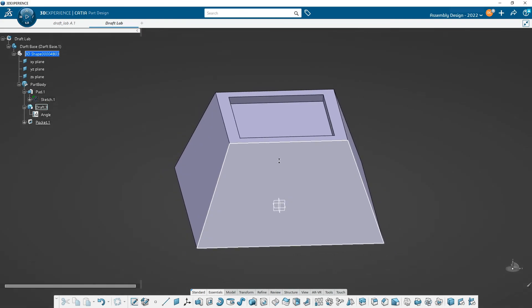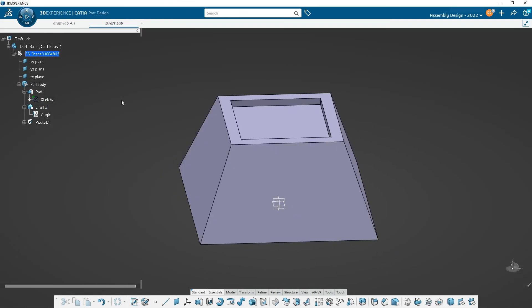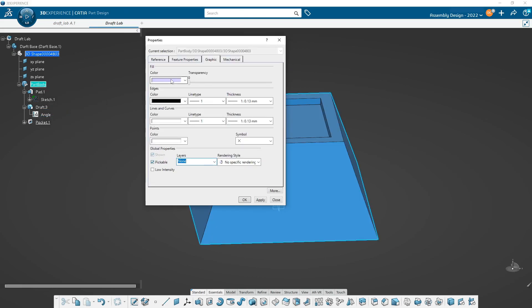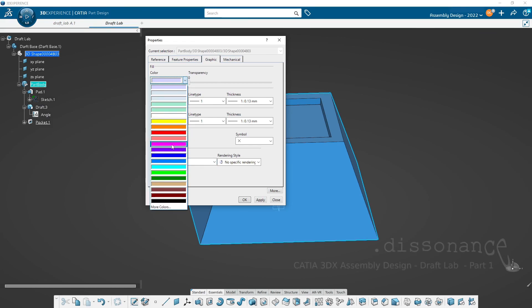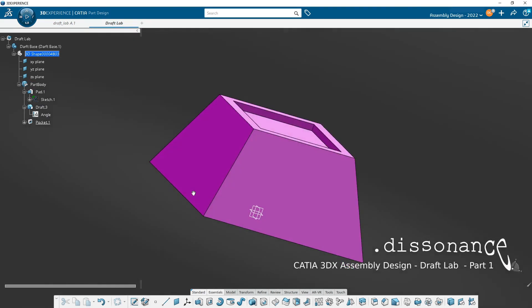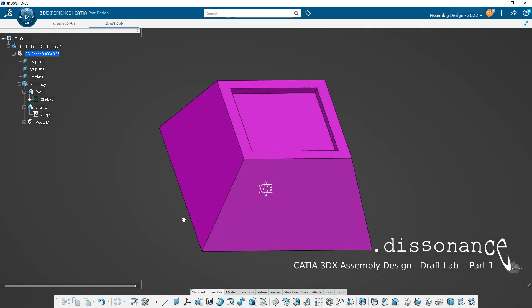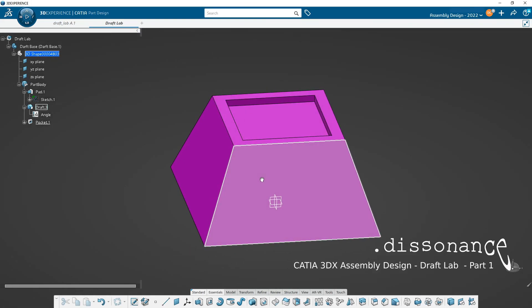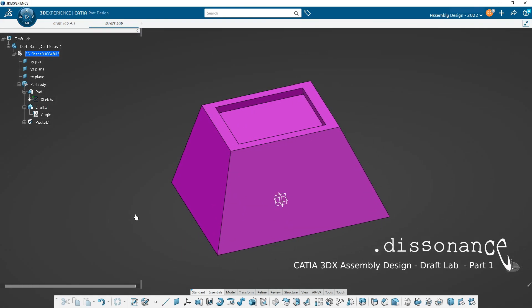The last thing to do is give this a color. I wanted it to be a little different, so I chose this magenta color. And that's it — go ahead and save it, and then we'll work on the top portion.